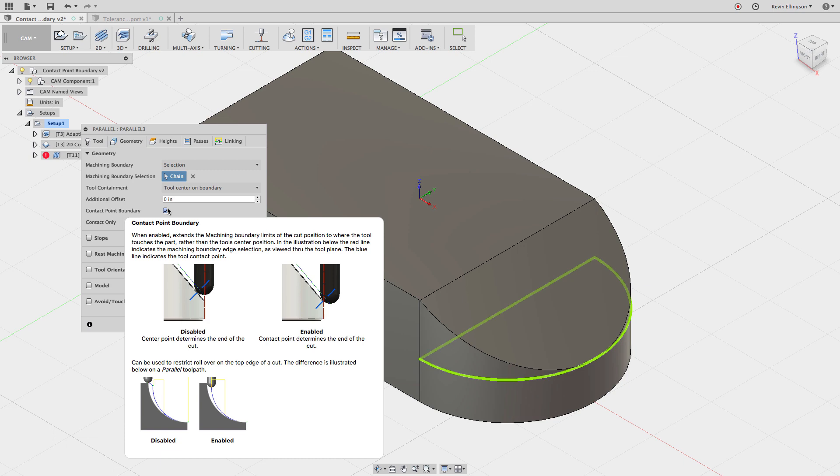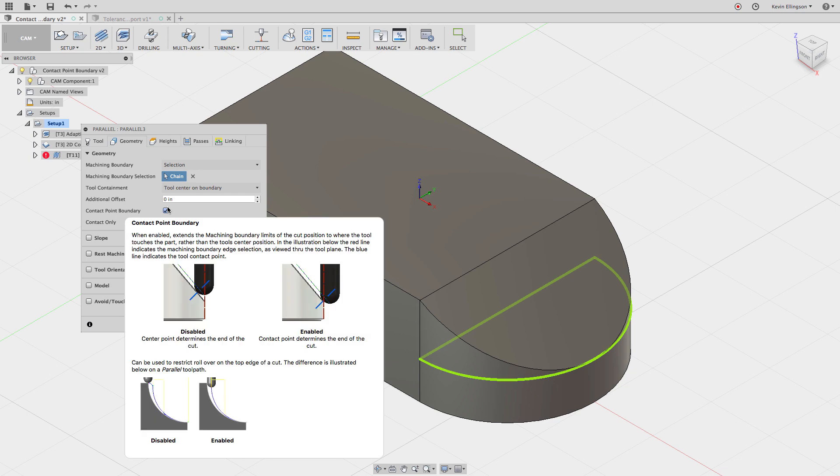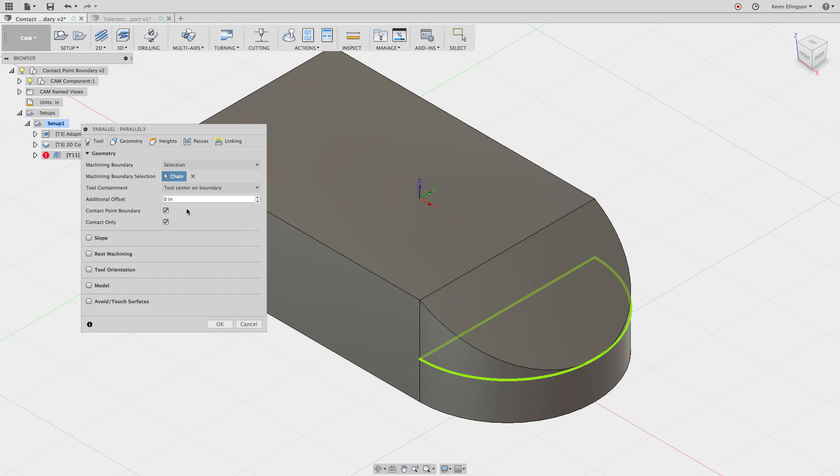We specified tool center on boundary, but with this enabled, it allows the tool center to go outside the boundary, but it doesn't allow the tangent of the tool to break contact with that surface. So the tangent of the tool has to stay in contact with the surface that we're talking about. And then the bottom graphic, when it's disabled, the tool rides over the top and machines on top of the part. When we enable it, it doesn't let the tangent of the tool break contact with the surface that we've specified with our boundary. So we'll just turn that on and now let's go ahead and click okay.